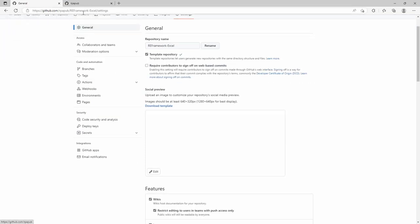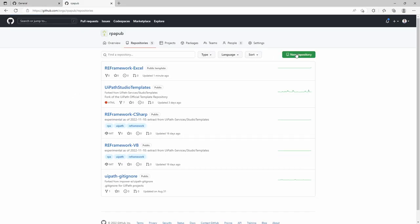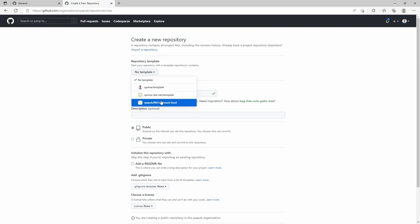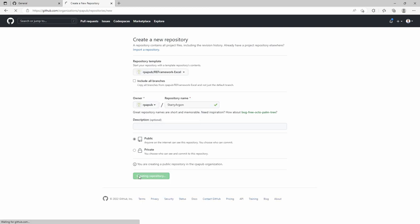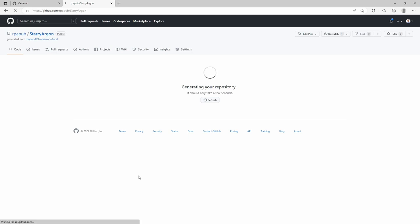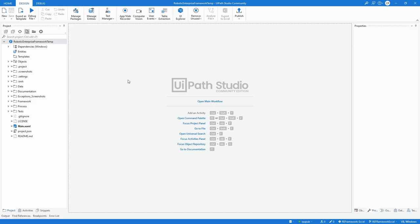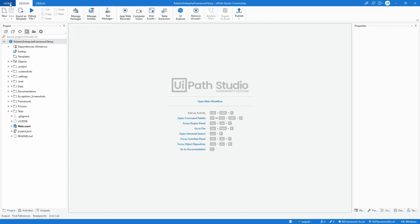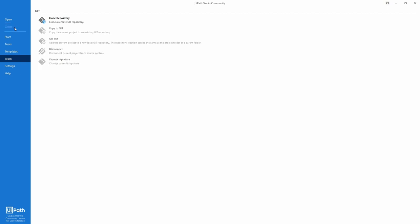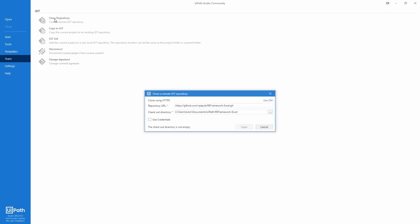Test the template by creating a new repository. Choose the newly created from the dropdown list. Typically only default branch is needed. Here the codename staryargon is used, as this is the codename of my planned rpachallenge.com implementation in the near future. Open UiPath Studio, clone the newly derivative of the RE framework with input data from Excel files.